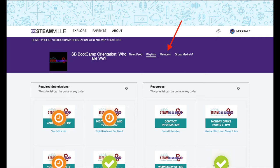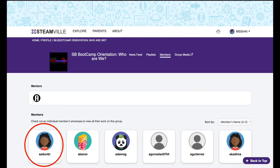To find the link to your personal showcase, first begin at your group page. Navigate to the Members tab and scroll down until you find your avatar and username.